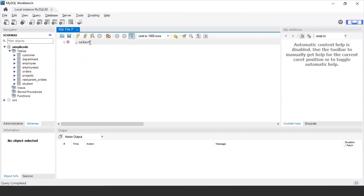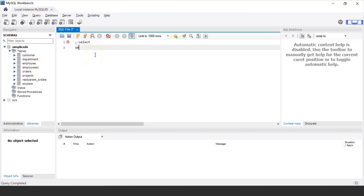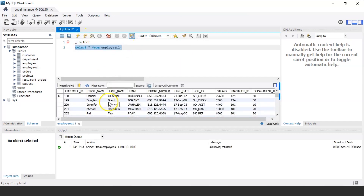In SQL, in most cases we use the SELECT statement to perform subqueries. Let us consider the table employees1. I'll display the records using: SELECT * FROM employee1. The employees1 table has various columns such as employee ID, first name, last name, email, phone number, hiring date, job ID, salary, manager ID, and department ID.